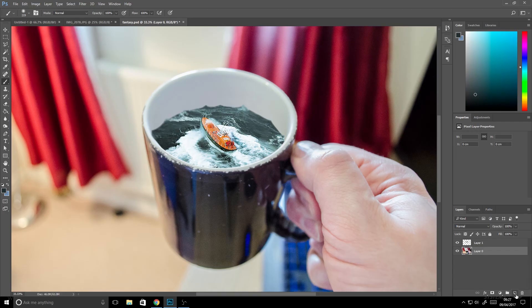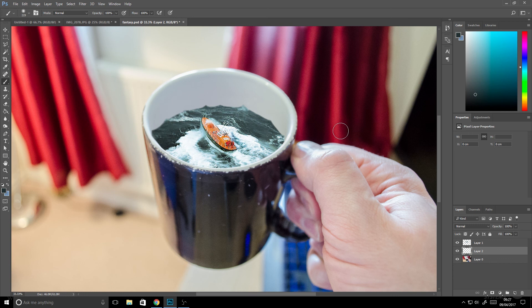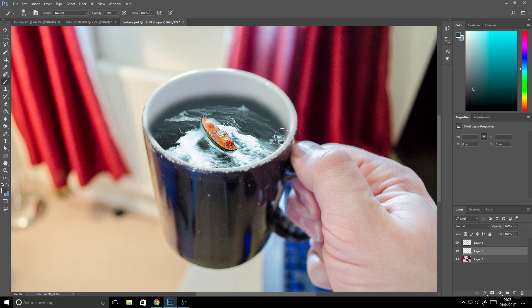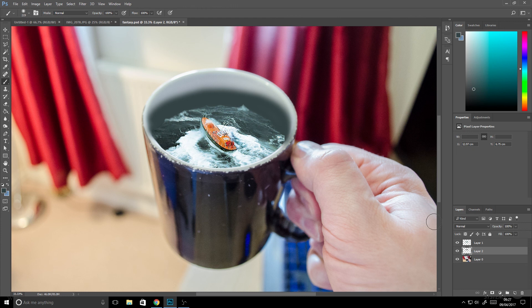What we want to do now is create a new layer. If we use I on the keyboard to sample an area of color on our sea and press B, then we can brush in that color using a very soft brush. What we're going to do in a minute is create like a sea reflection on the outside of the glass, and we'll do that by changing the blending mode.